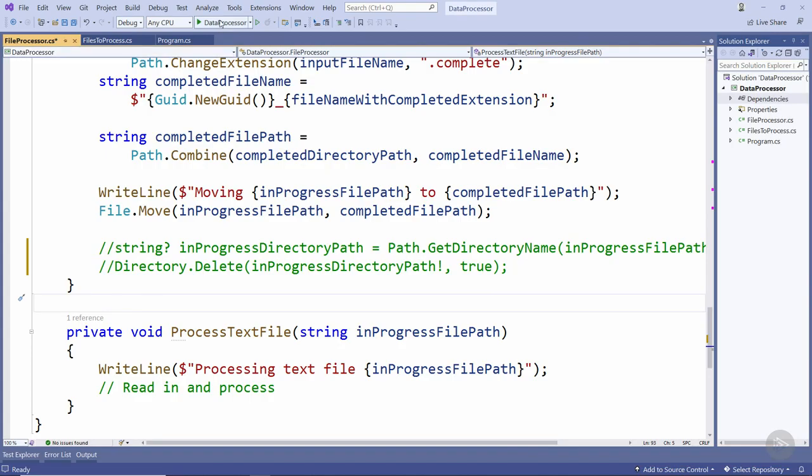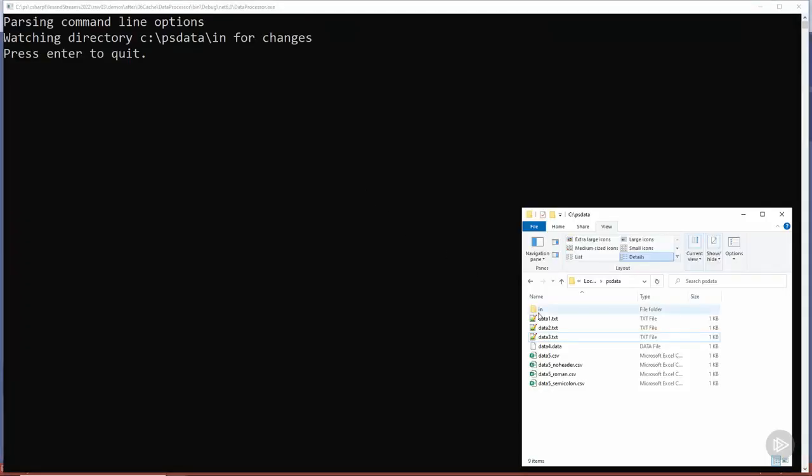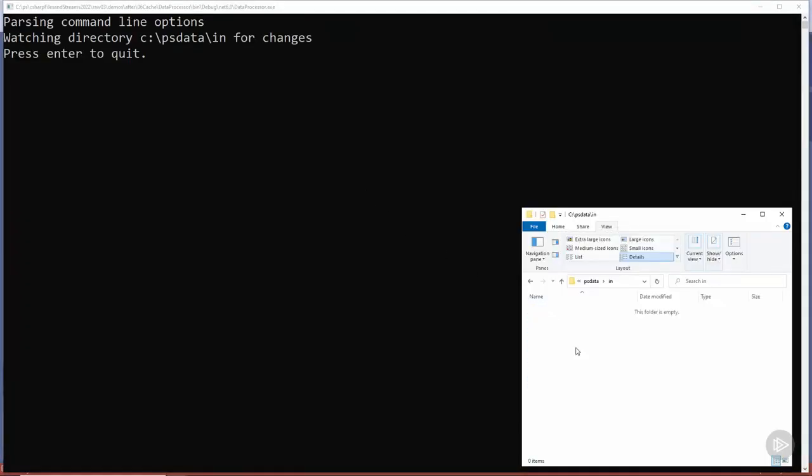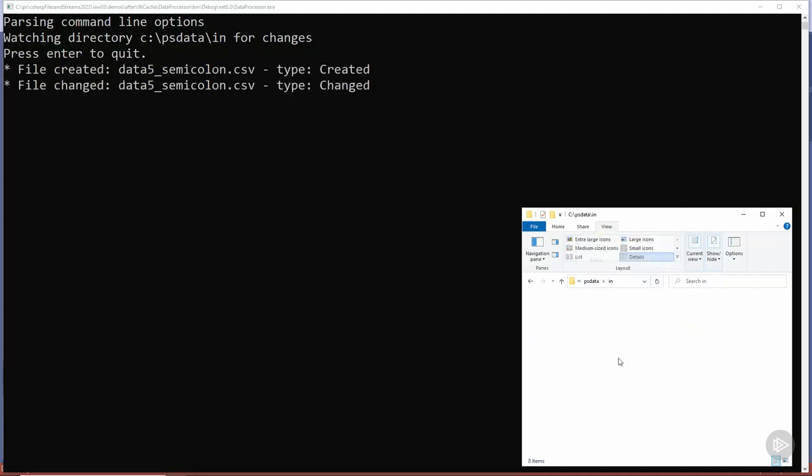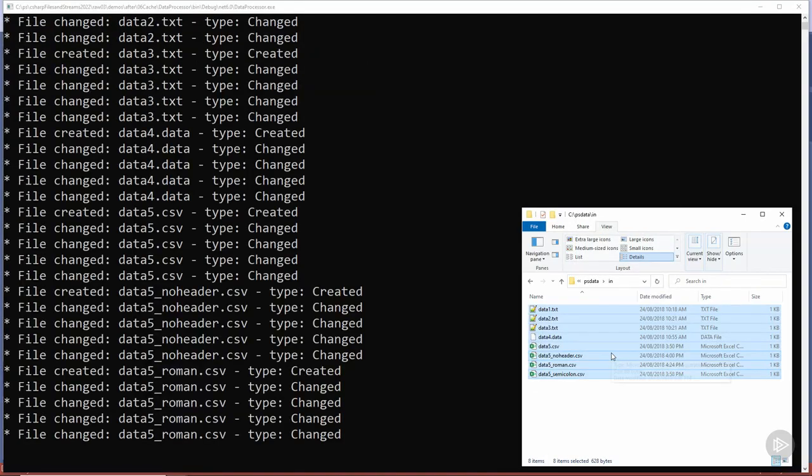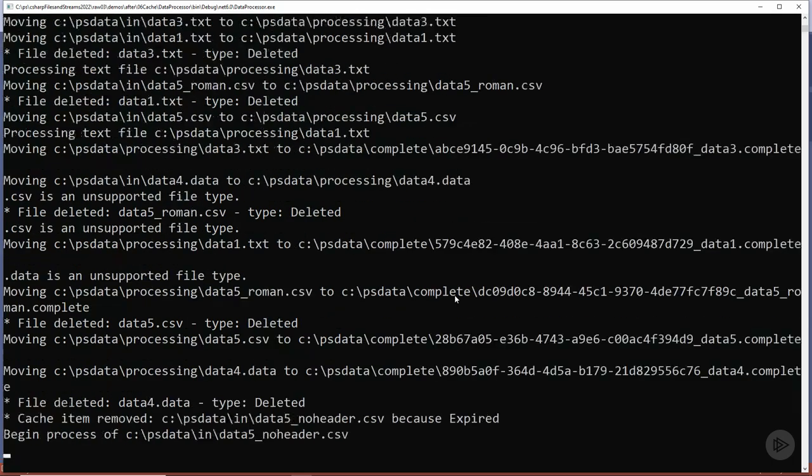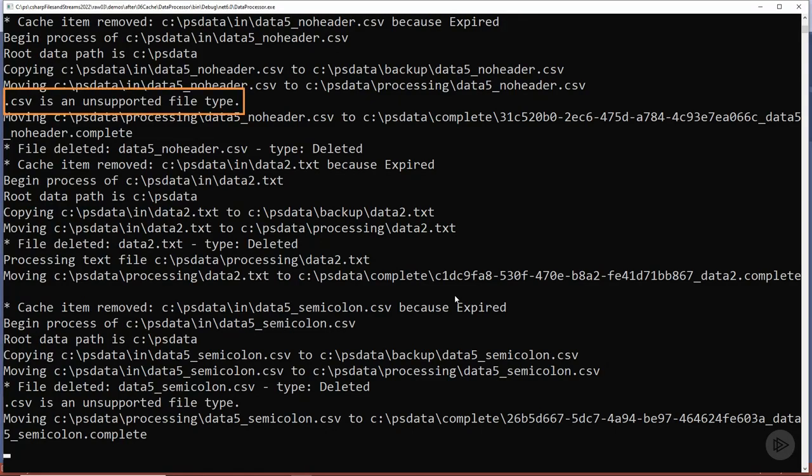Let's run the application once again and as before we'll copy all of these files into the input directory. Once again we get all of the events and after a short while we can see all of the files processed. As we can see here, we haven't yet implemented CSV file processing. We'll do this later in the course.